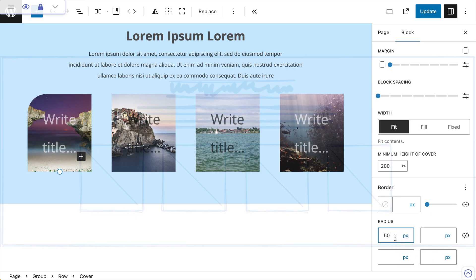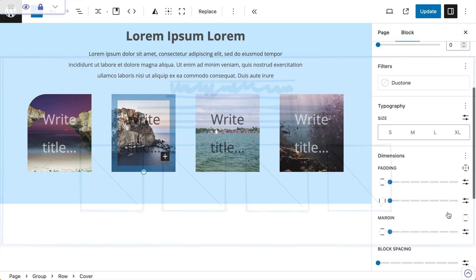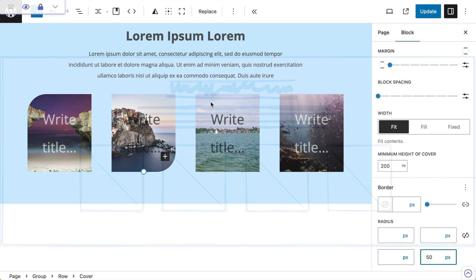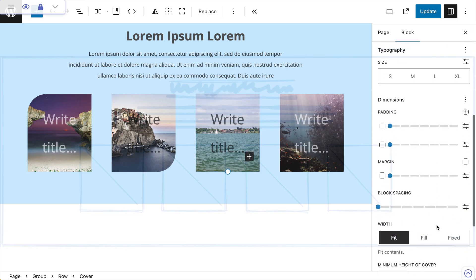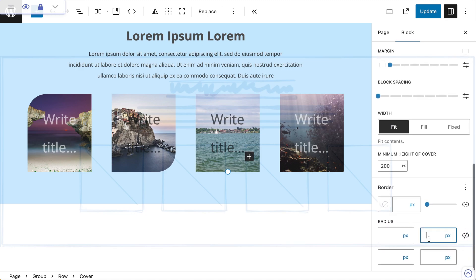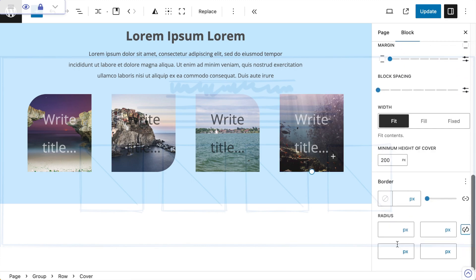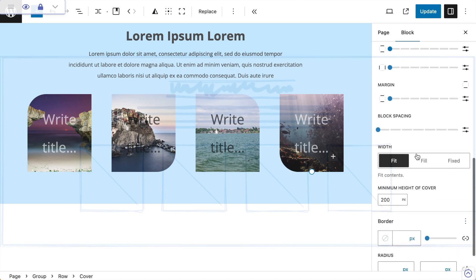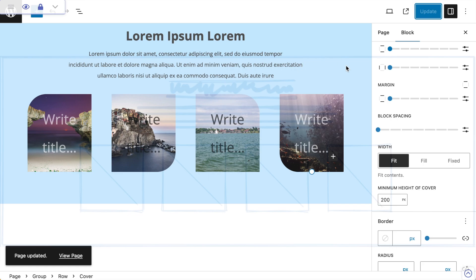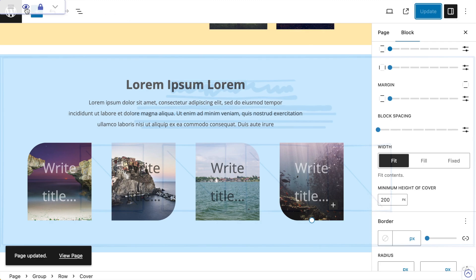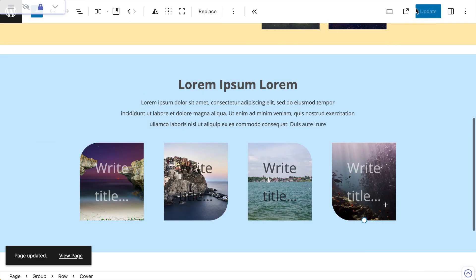From here I want to give each cover a rounded corner, but not the same radius overall. If I unlink the radius settings, I get individual controls for top-left, top-right, bottom-left, and bottom-right. I'll give the first image a 50-pixel top-left radius, the second a 50-pixel bottom-right, the third a 50-pixel top-right, and the fourth a 50-pixel bottom-left. Then I'll save and pop to the front end to show the obvious mistake.